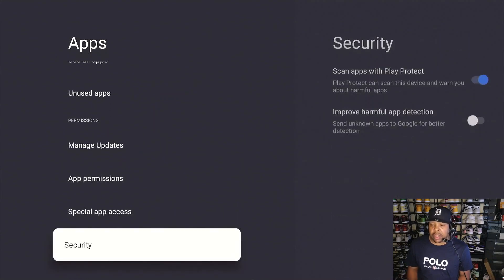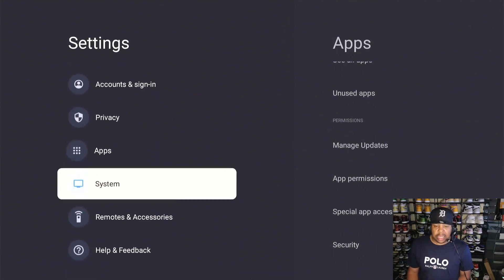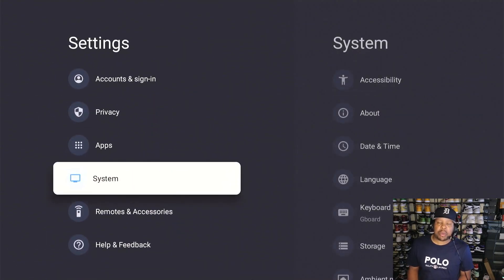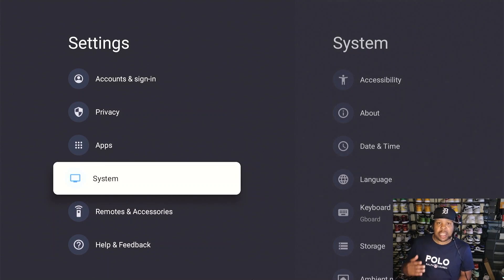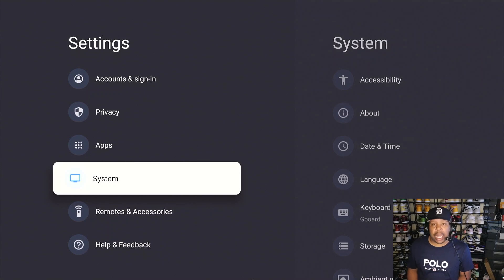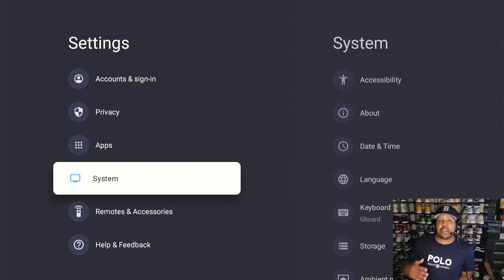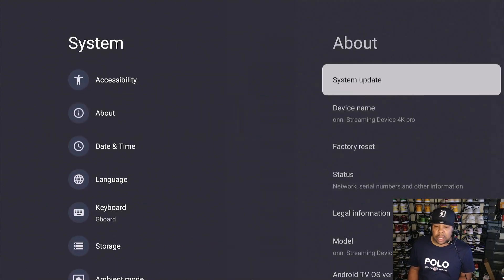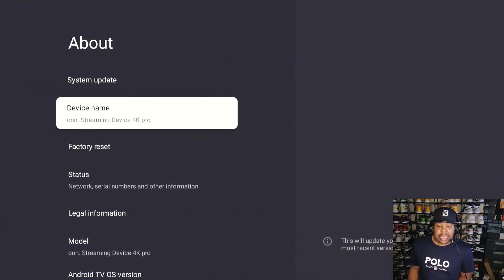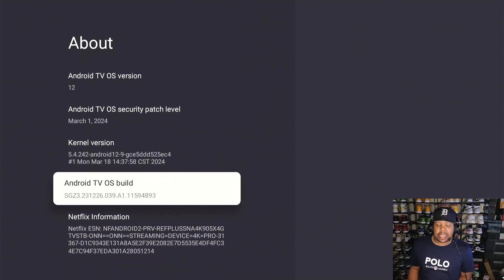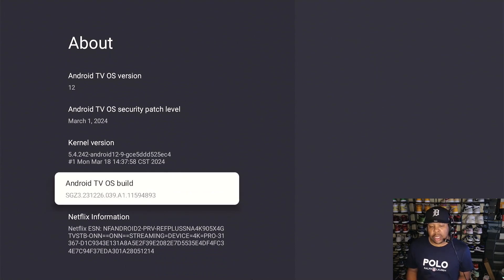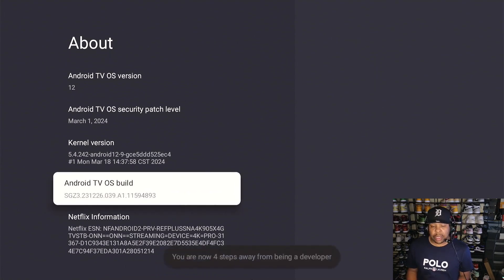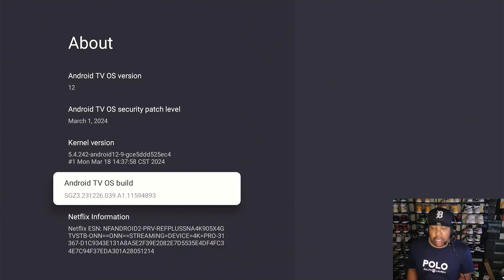Let's go down to System. Now this is probably one of the most important features on this device because you want to make it a little bit snappier. You want to turn on Developer Options. To get to Developer Options, to make your device a little bit snappier, you got to go down to System, go to About, and then I need you to go all the way down here where it says Android TV OS Build. I need you to hit that around seven times. One, two, three, four, five, six, seven. And it tells you right there, 'You're now a developer.'